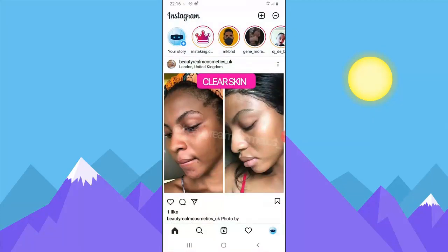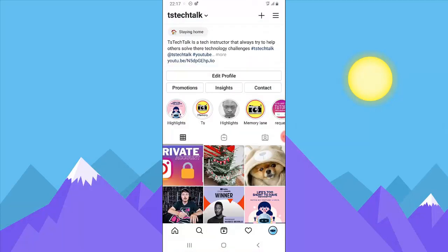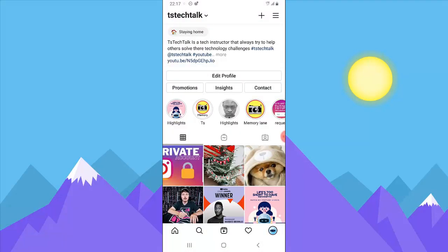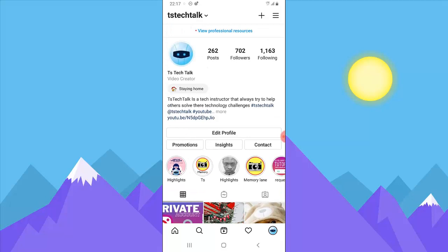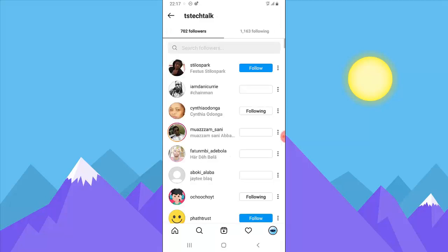So open your Instagram, go to your profile area by clicking your icon. Now when you swipe up, you can notice where it says followers and following. Go ahead and click on either of them.